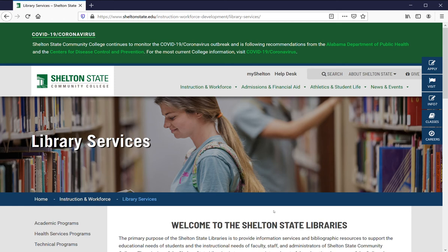I'm going to show you how to start the process of looking up a book, an ebook, or in some cases an article from the Shelton State online catalog.